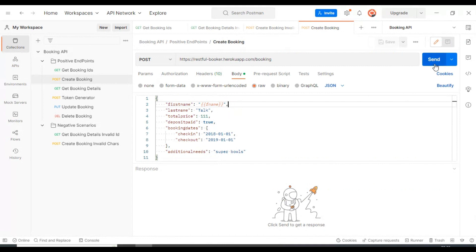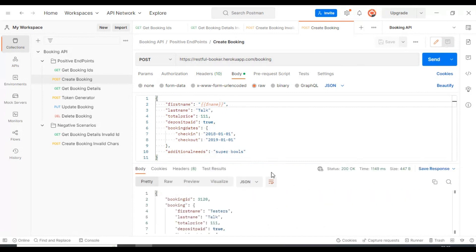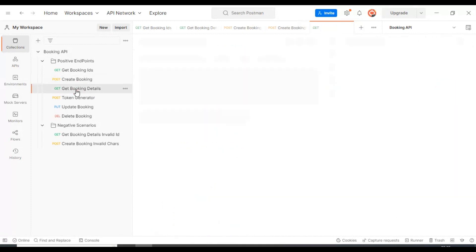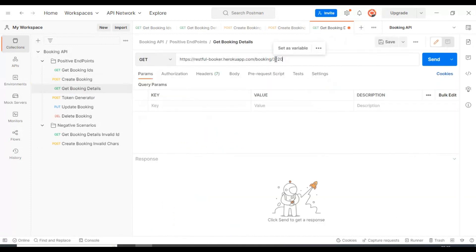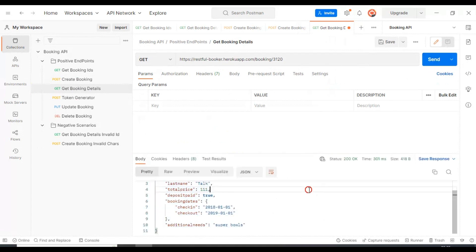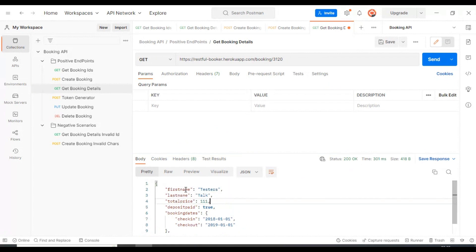Let's start creating the resource in the server. We got the 200 status code and also for first name we got 'testers'. This is how you can set the variable value, read that variable value, and use that particular variable in the API request.